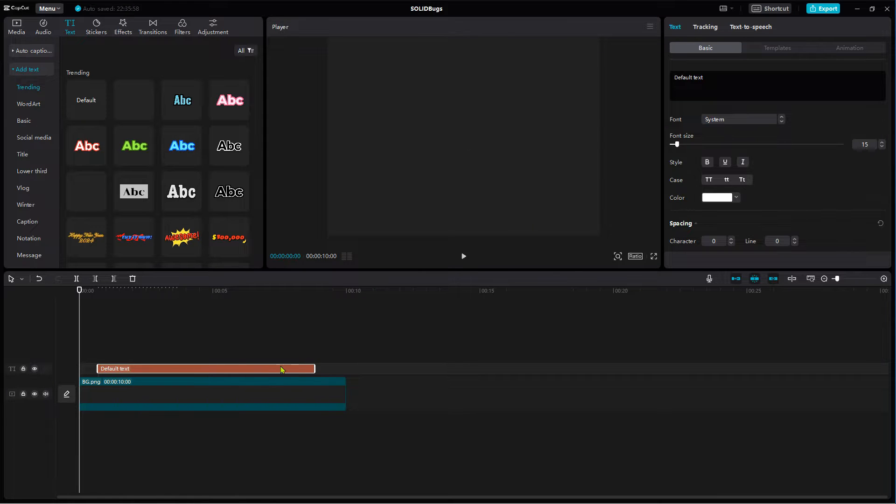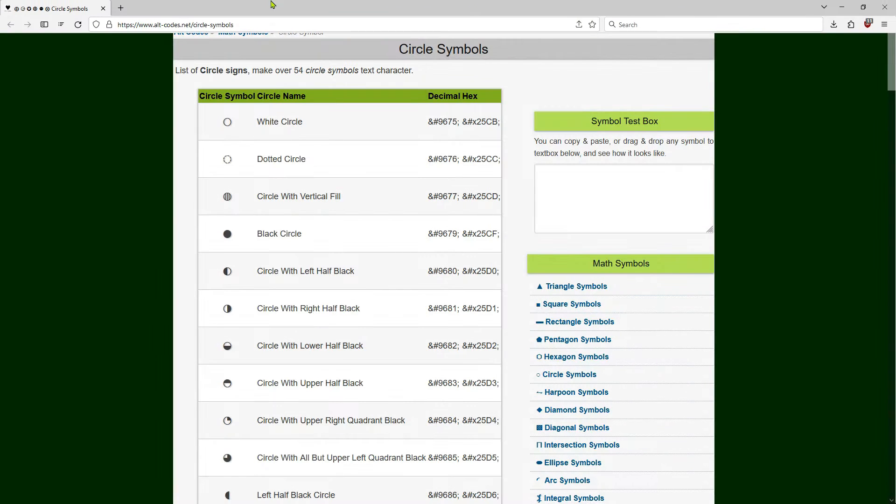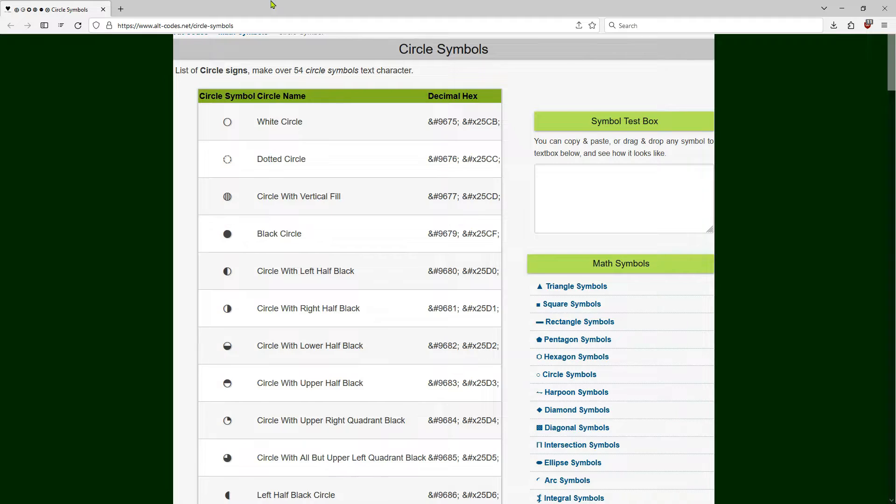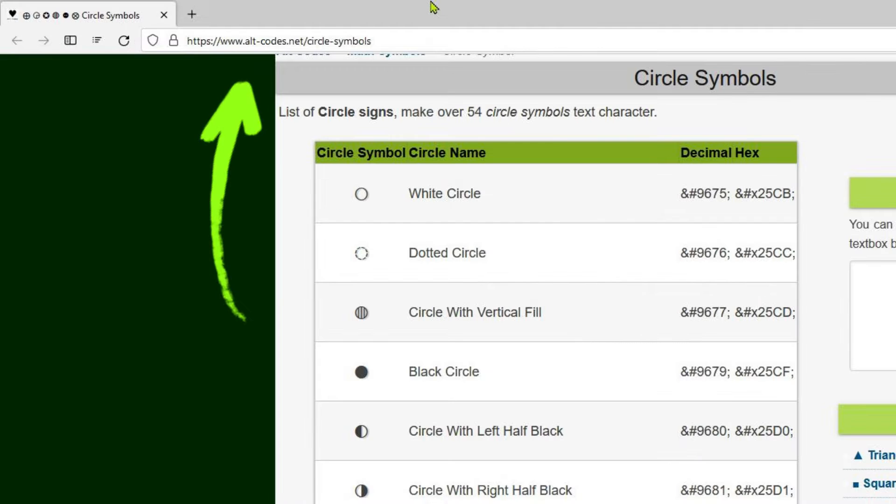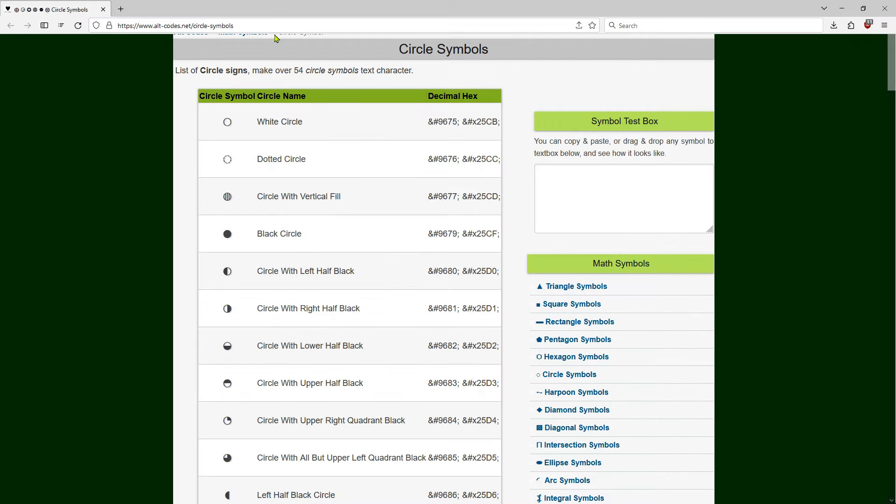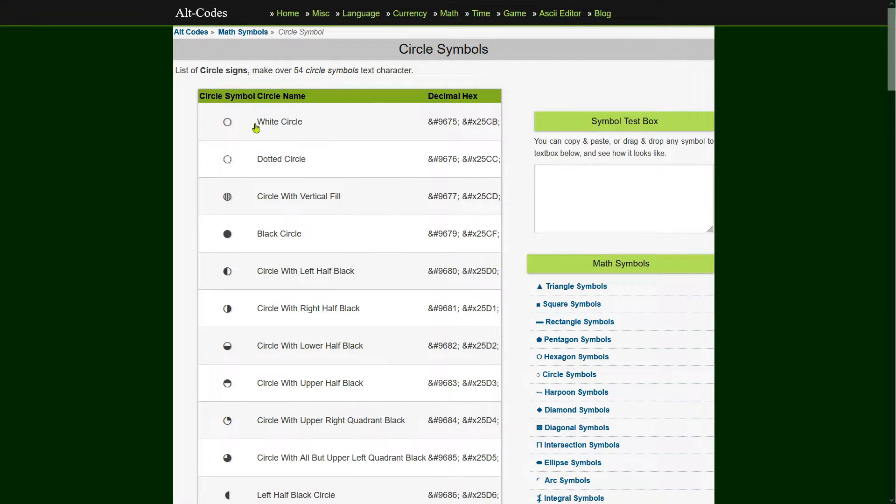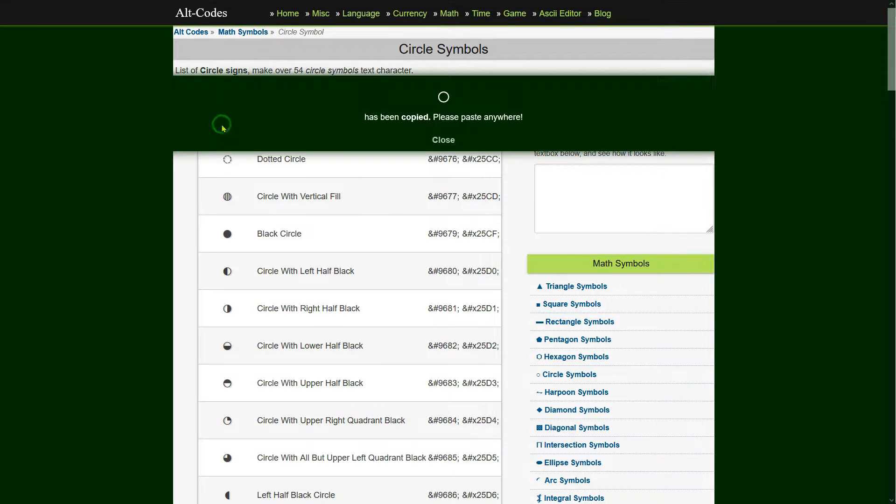Next open up your browser and go to this website. Click on the white circle icon to copy it to the clipboard.